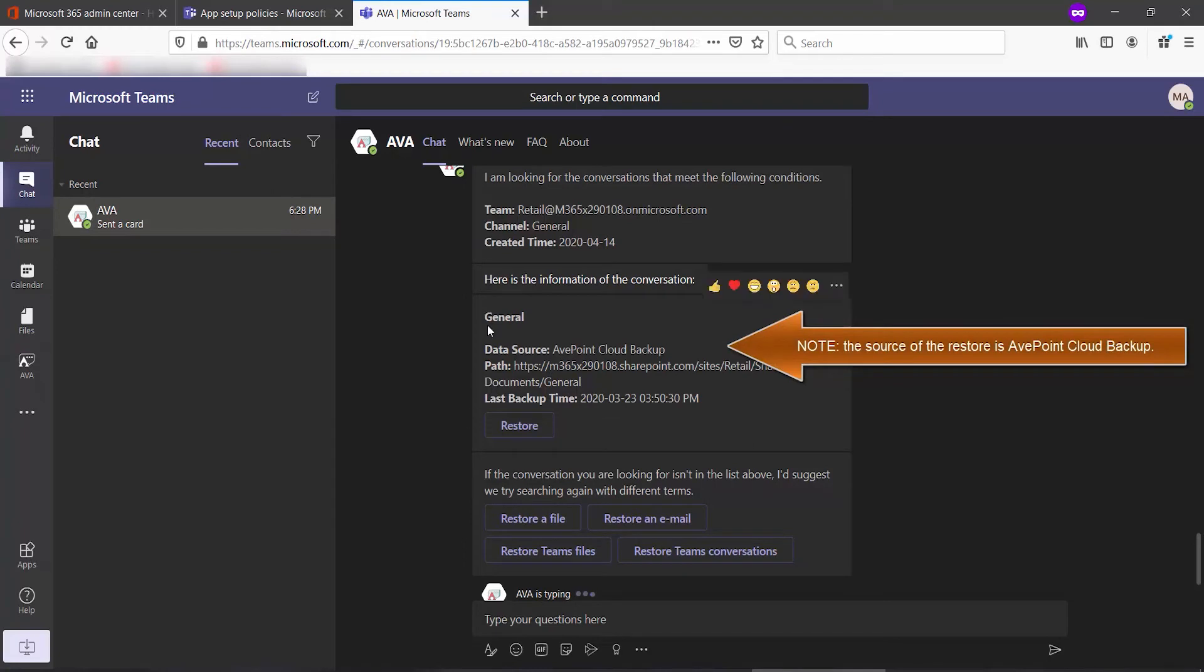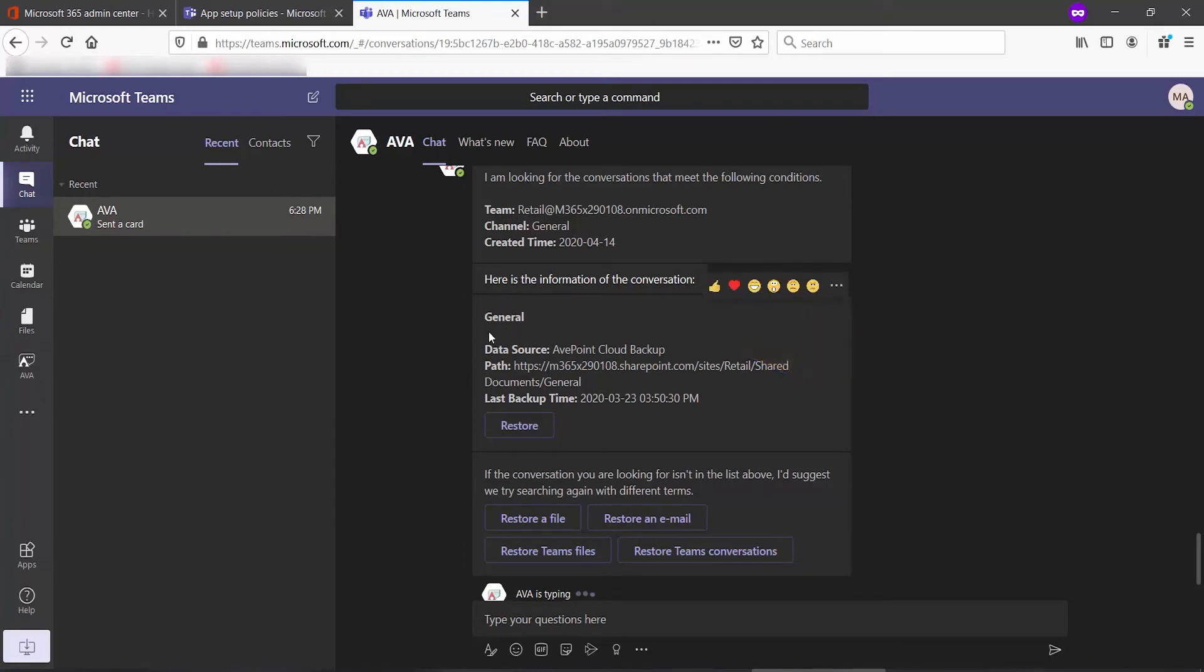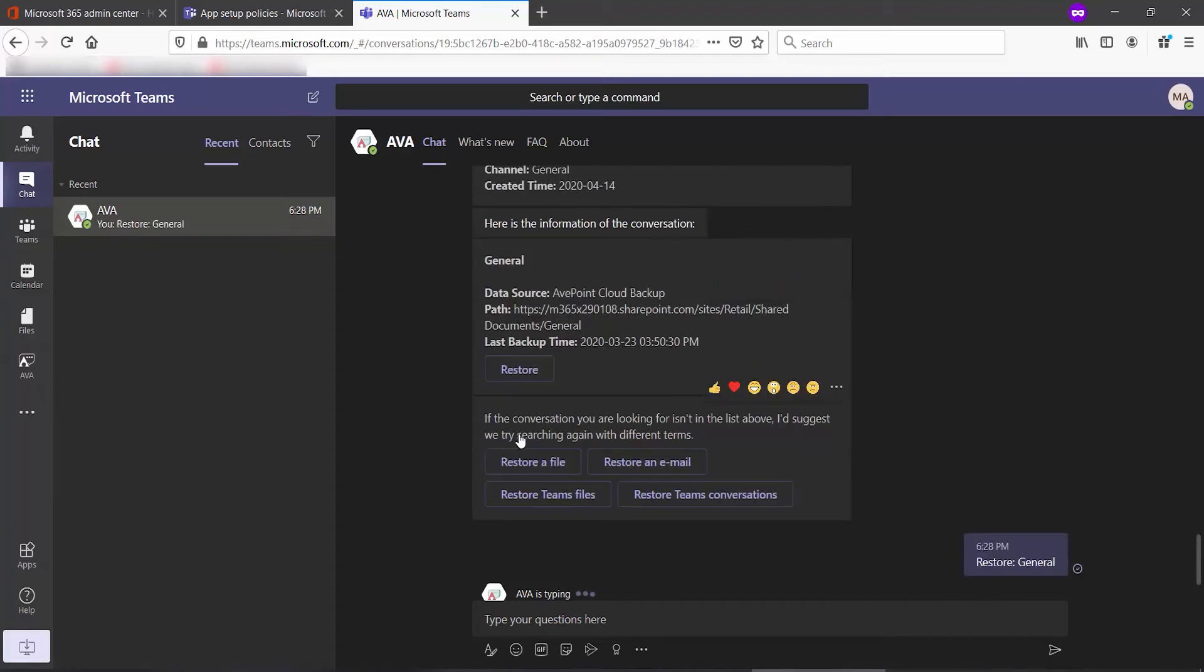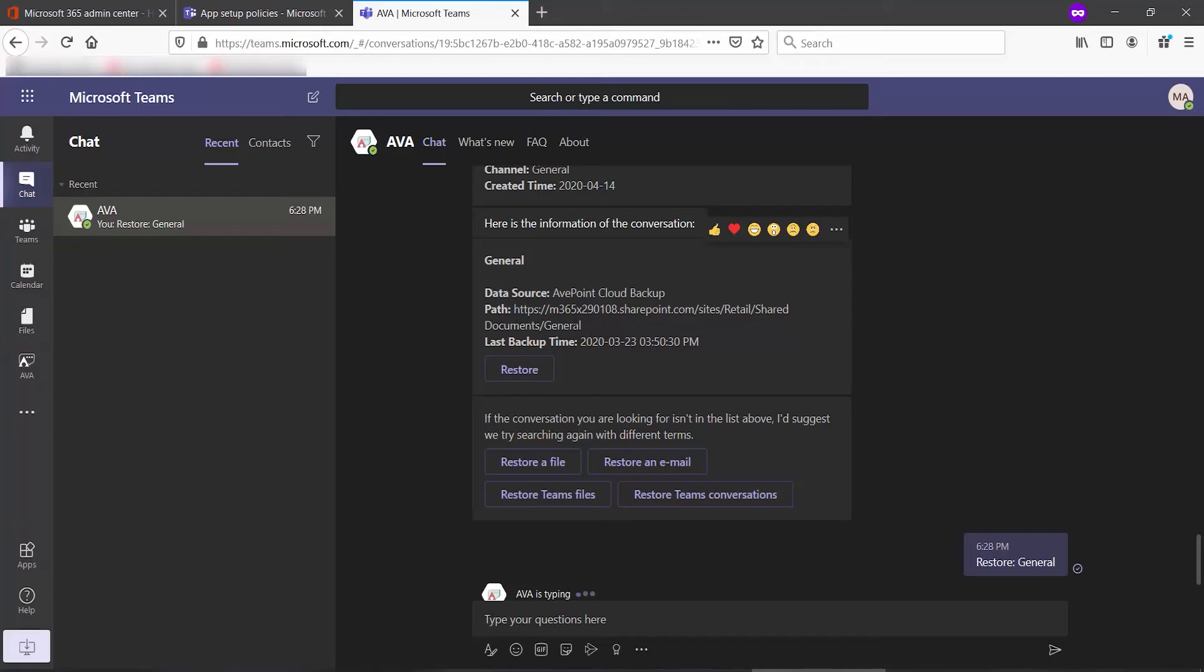It tells us that it was able to find the chat. And again, I can click Restore. Now, as I mentioned before, since we cannot restore the chat in line and we will restore it as a file, notice the path. It tells us where it's going to actually put the chats.